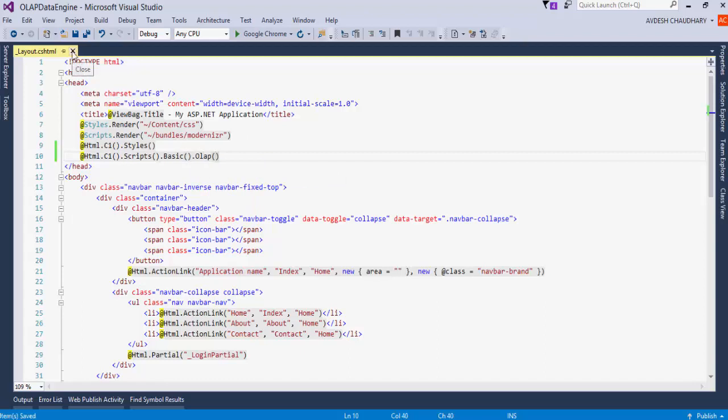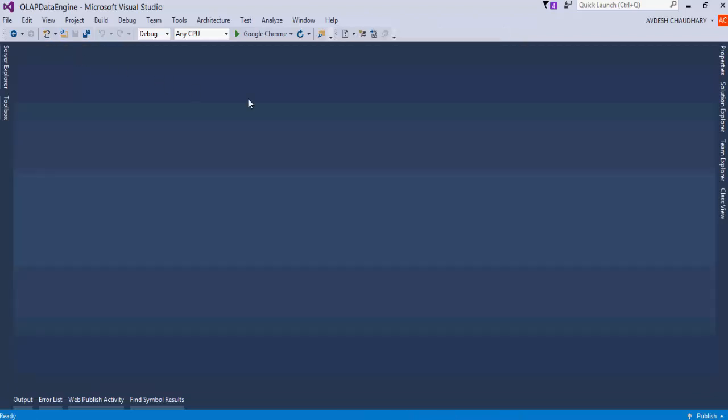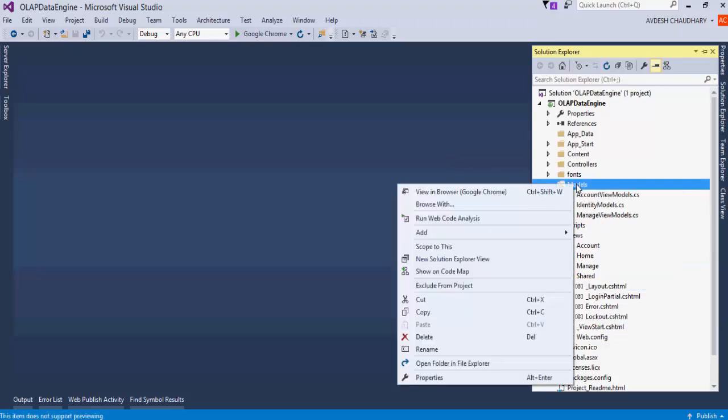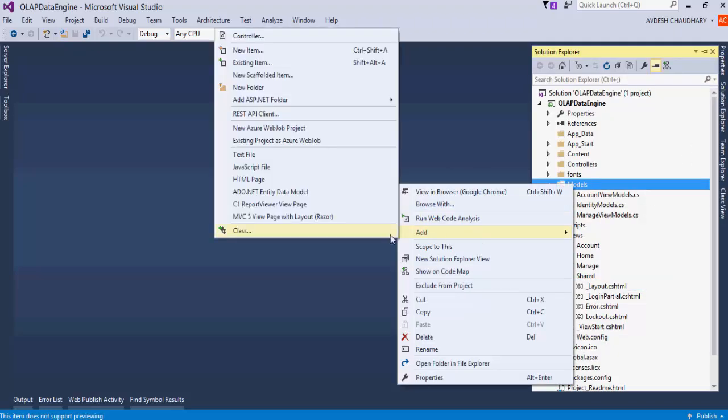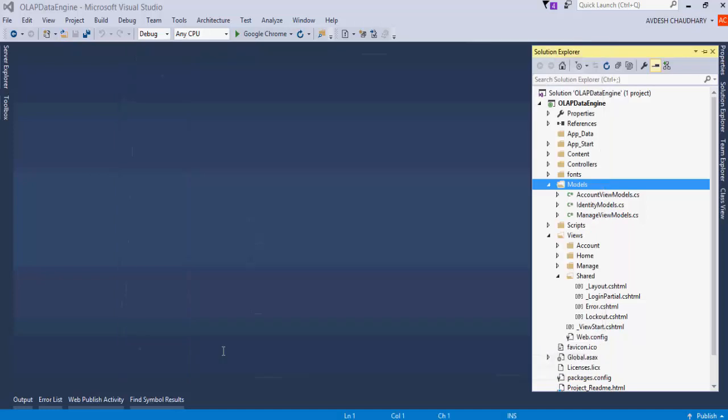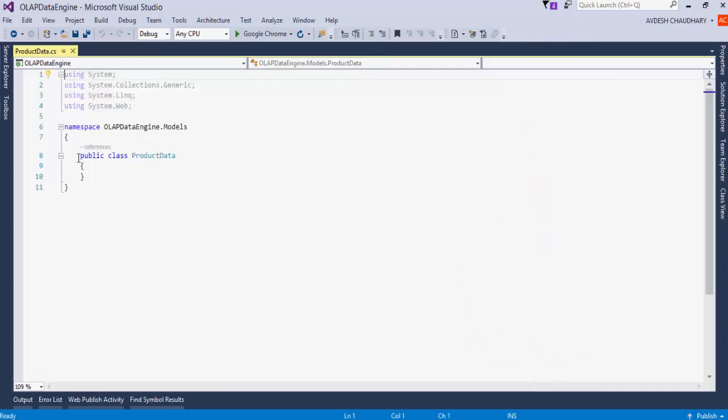The project is now configured to create and use MVC and Data Engine. Let's add a product data model to this project. Create a new class named ProductData under the Models folder. This class has country-wide product sales information.